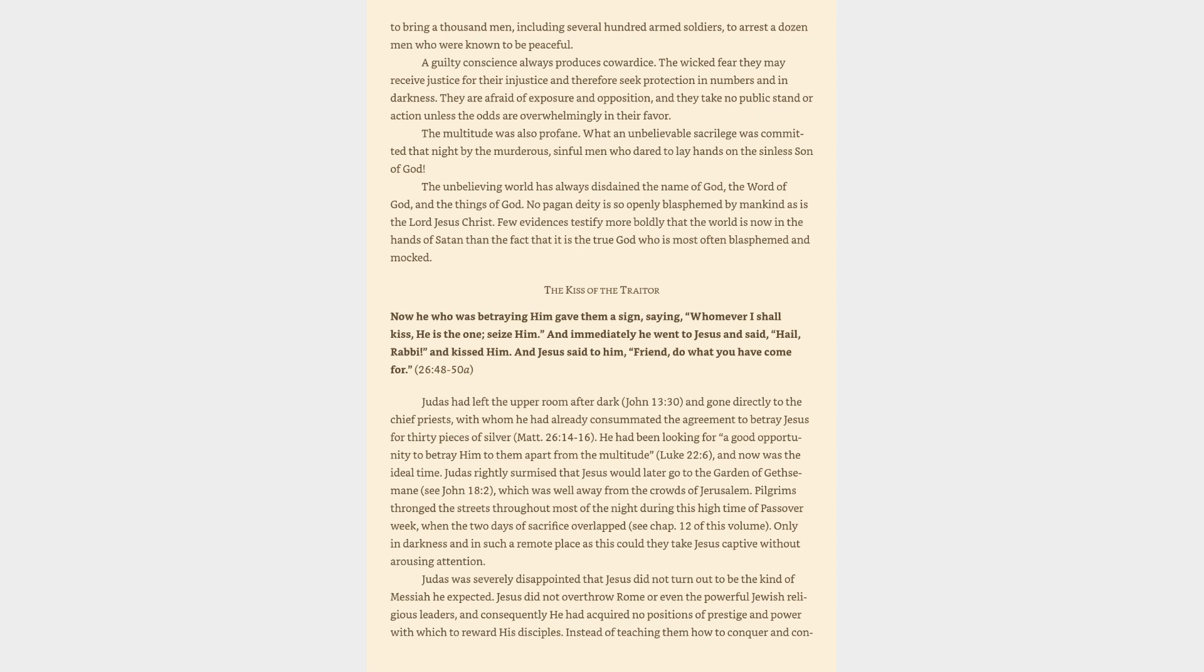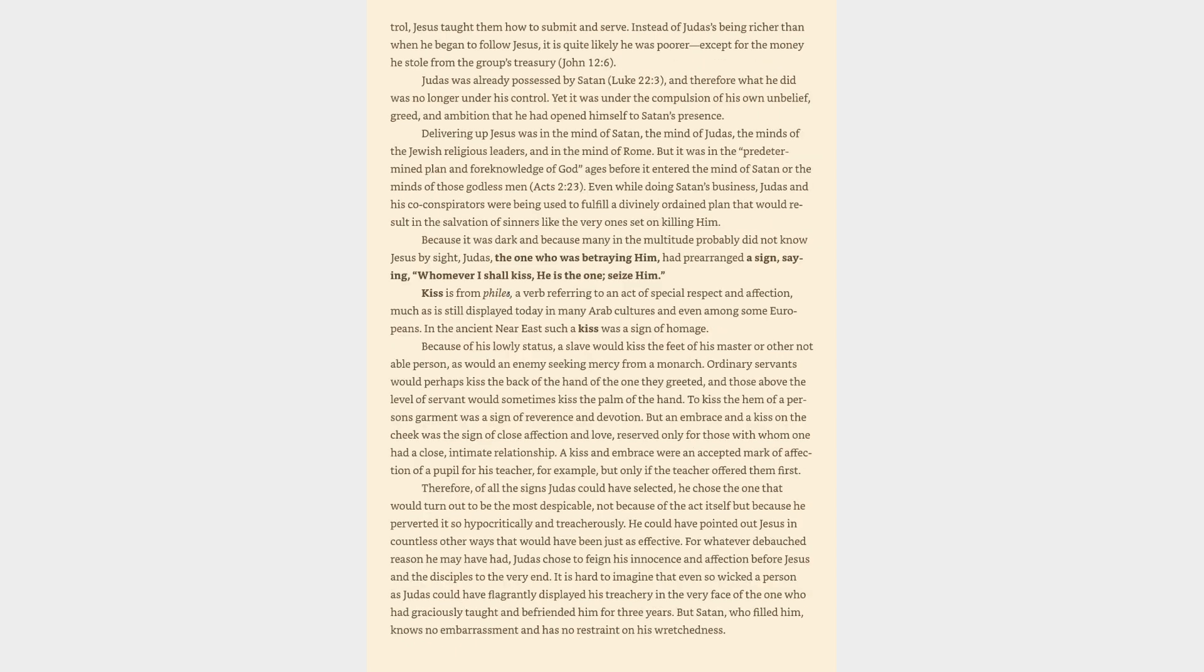Pilgrims thronged the streets throughout most of the night during this high time of Passover week, when the two days of sacrifice overlapped. Only in darkness and in such a remote place as this could they take Jesus captive without arousing attention. Judas was severely disappointed that Jesus did not turn out to be the kind of Messiah he expected. Jesus did not overthrow Rome or even the powerful Jewish religious leaders, and consequently he had acquired no positions of prestige and power with which to reward his disciples. Instead of teaching them how to conquer and control,